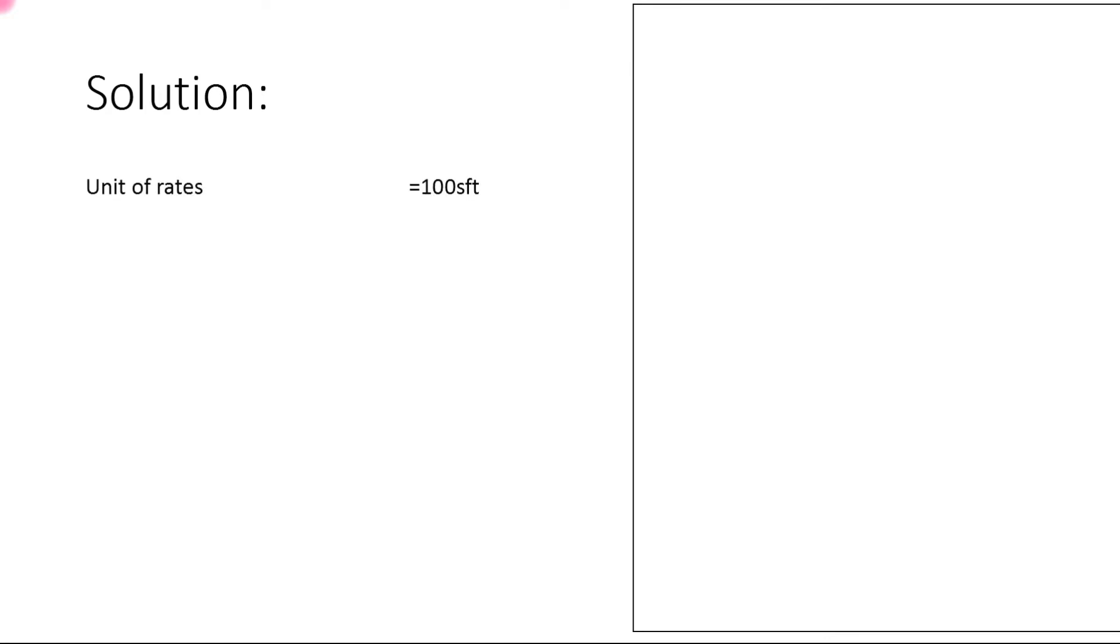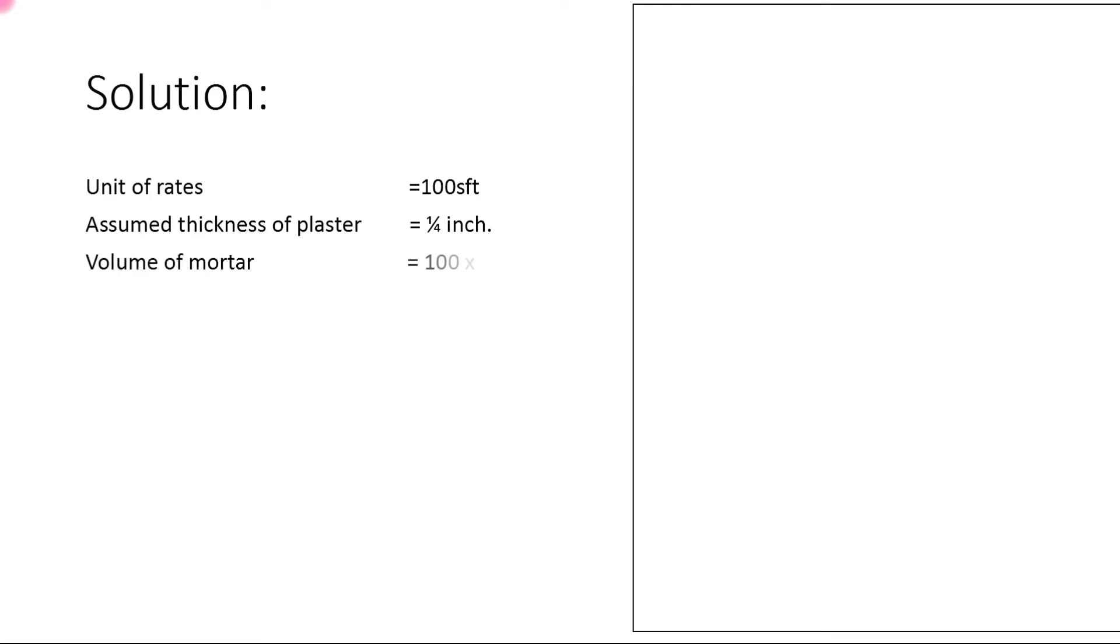Now we'll start the rate analysis solution. Unit area: 100 square feet. Assumed thickness of plaster: 1/4 inch. Volume of mortar calculation: 100 (area) × 1/4 (thickness) × 1/12 to convert into feet = 2.08 cubic feet.